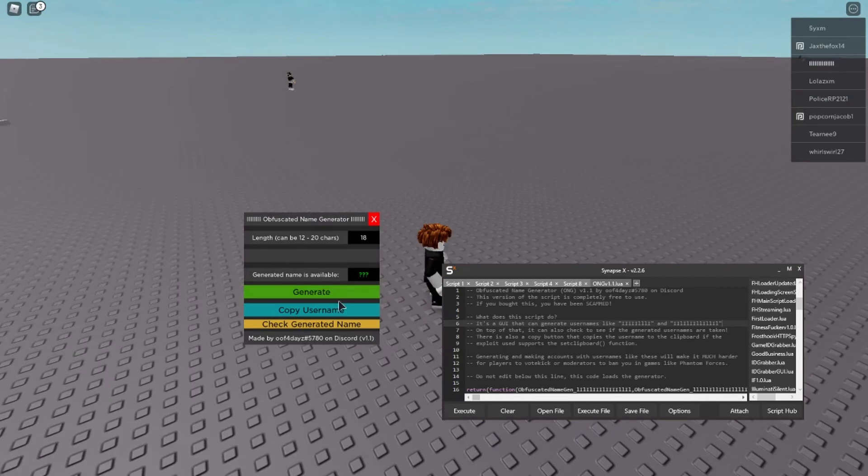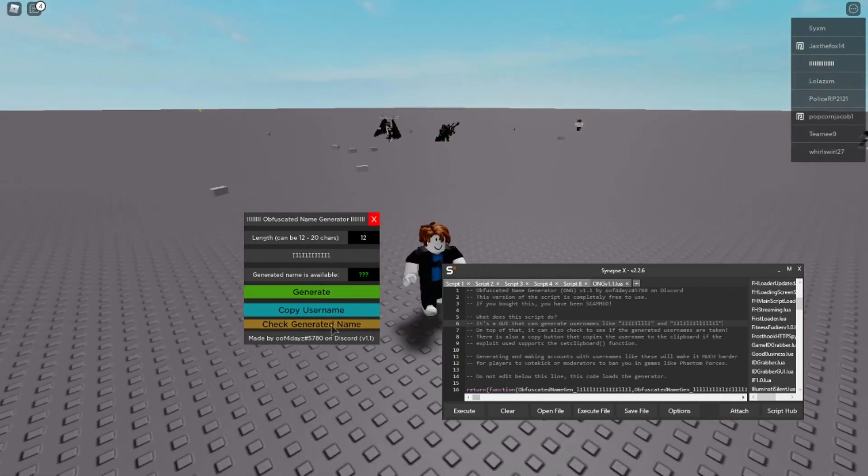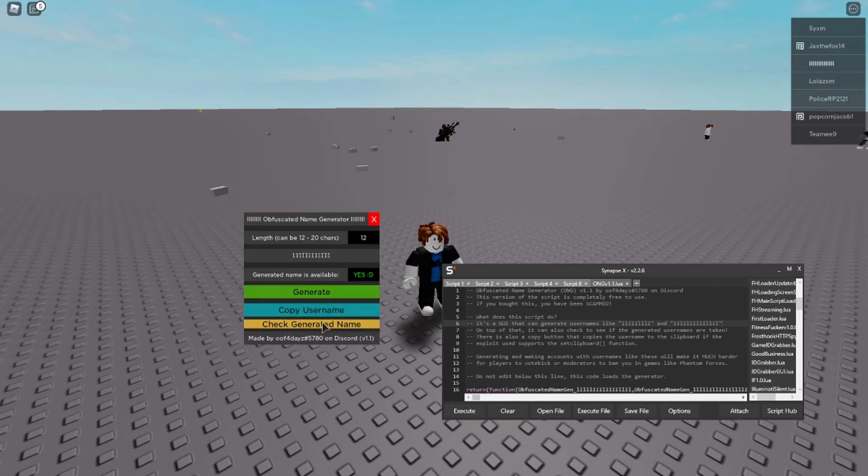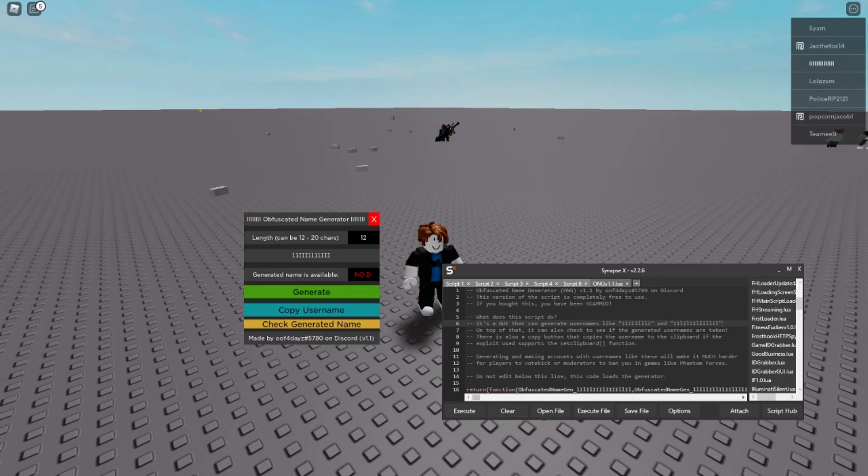If you hit generate with a smaller amount of characters you'll likely get one that's taken. So if I pick this one and hit check generate a name, oh wow I got lucky this one's actually available. But if I do another one as you can see this one is unavailable.